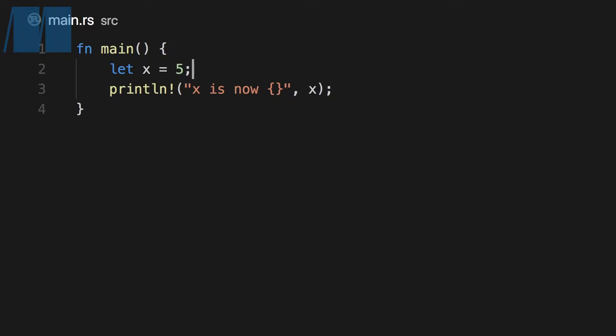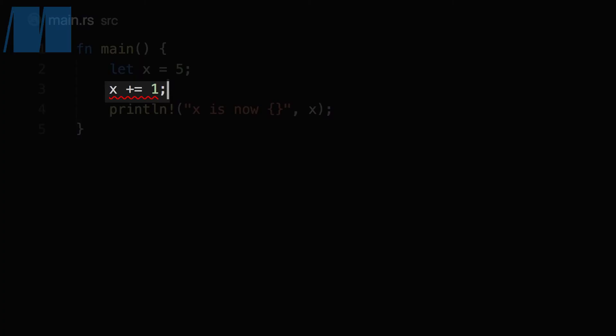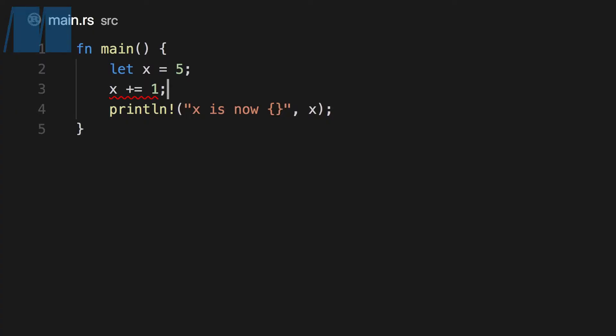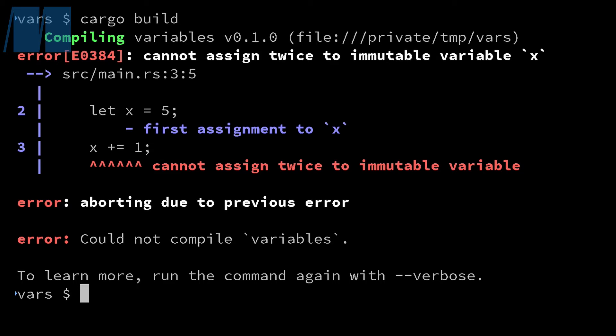Here's a program where we've declared a variable named x with an initial value of 5. Then we try to add 1 to the value and store the result in x. The red line beneath the code on line 3 is the IDE signaling that we have a compiler error on that line. If we build this code in the terminal, we can see the full compiler error, which says we cannot assign twice to the immutable variable x. After we assign the value 5 to x, we're not allowed to change that value.